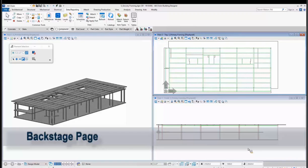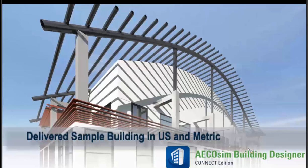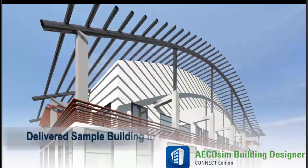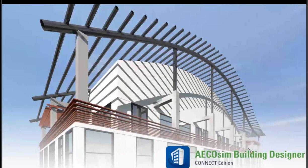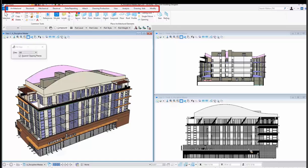We'll be looking at the interface in a moment. As I mentioned before, we have a delivered sample building in both the US and metric. So here we are at the interface. You notice that the task toolbar on the left is gone and it's gone forever. It's been replaced with this new ribbon bar which is really cool when I start showing you conceptually how it's working.